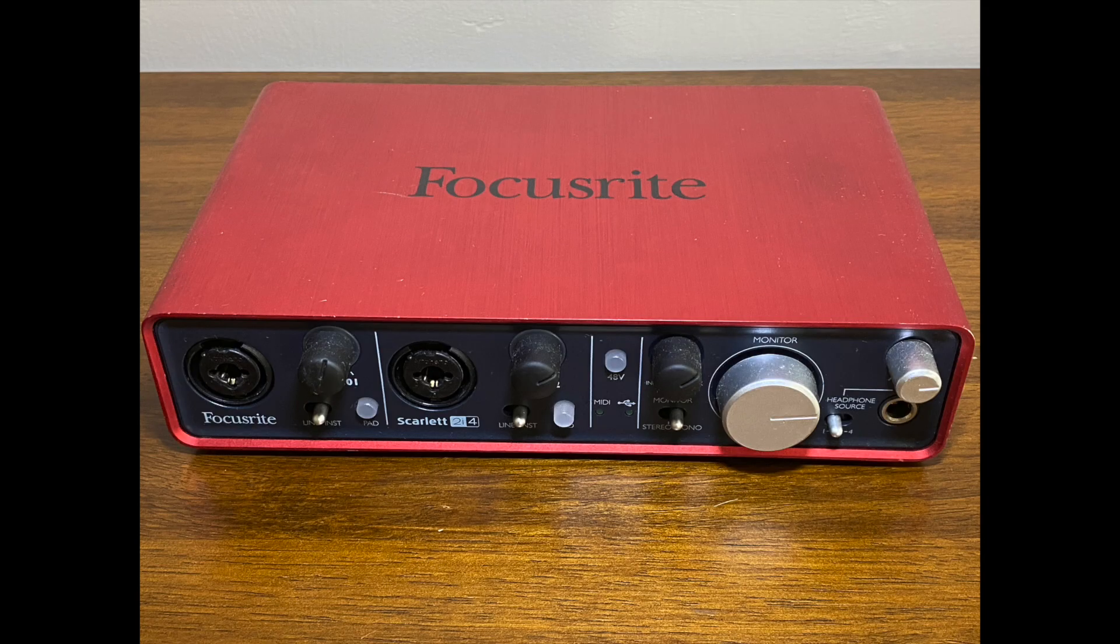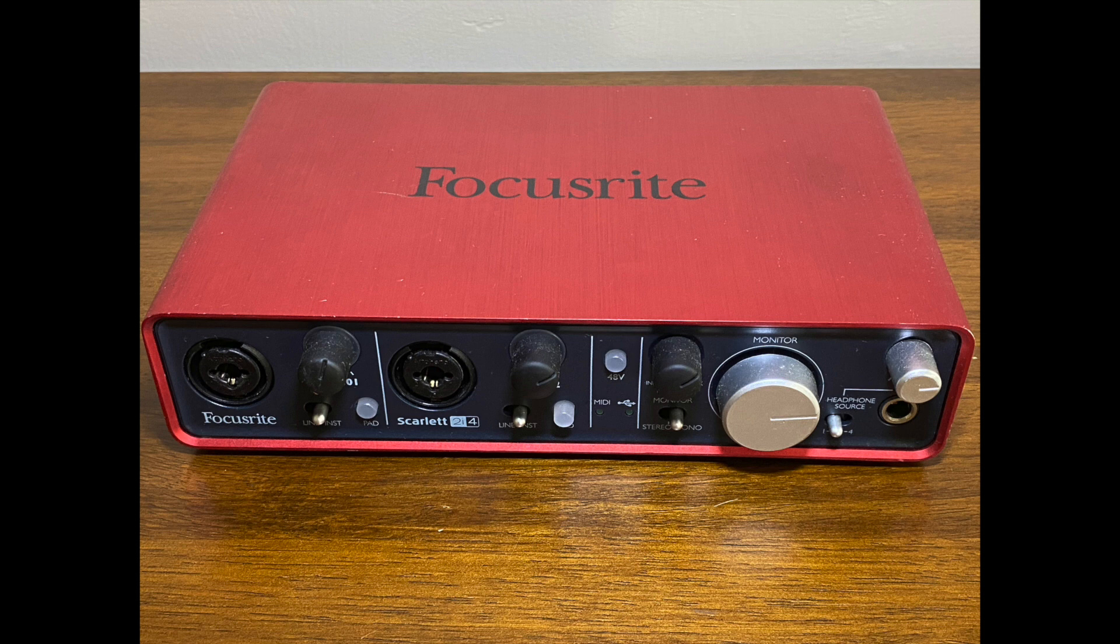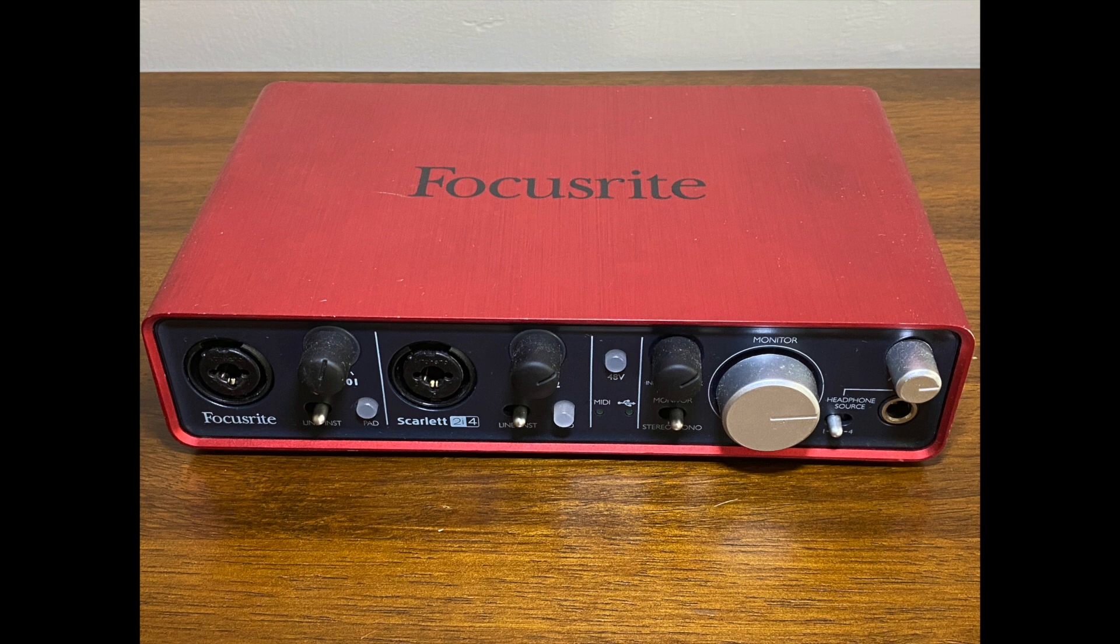And before moving on, I wanted to mention that there are several different sizes and brands of audio interfaces. This just happens to be another version of a Focusrite Scarlett, the 2i4.